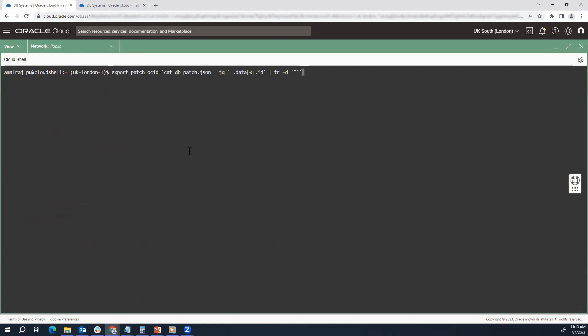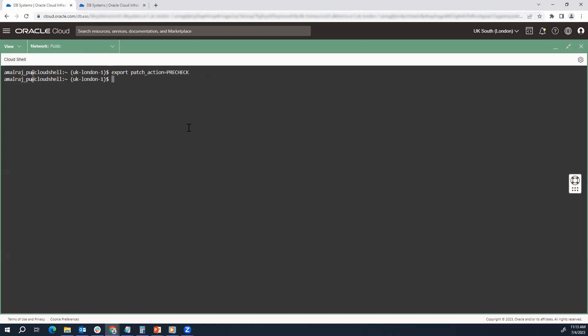I'm exporting a specific patch OCID from the previous JSON file — this has exported the specific patch OCID for April 2023. Now for Step 3, we'll start with the pre-check. This is already exported. The next step is we will export another variable, which is our patch action. Patch action is pre-check — we're going to do the pre-check, so we've set it as pre-check.